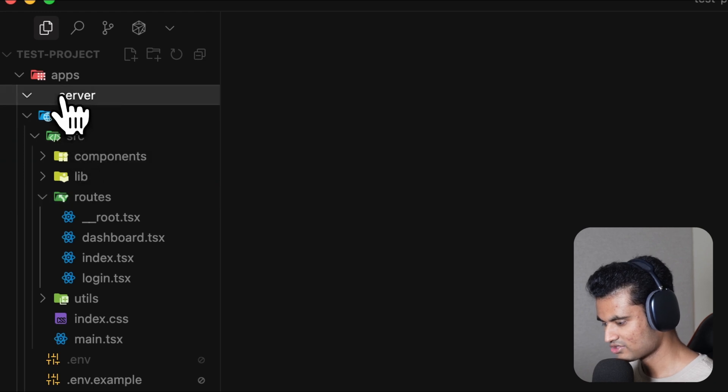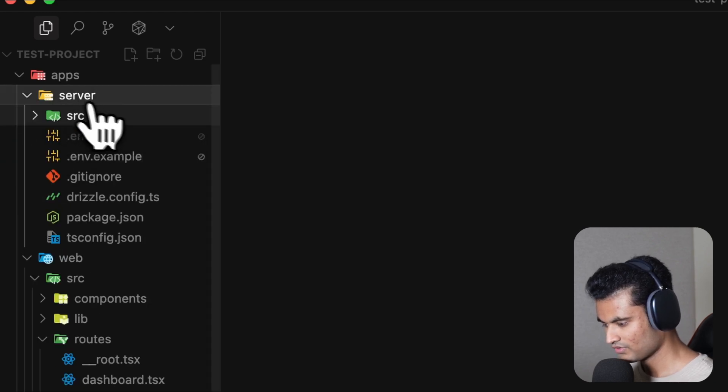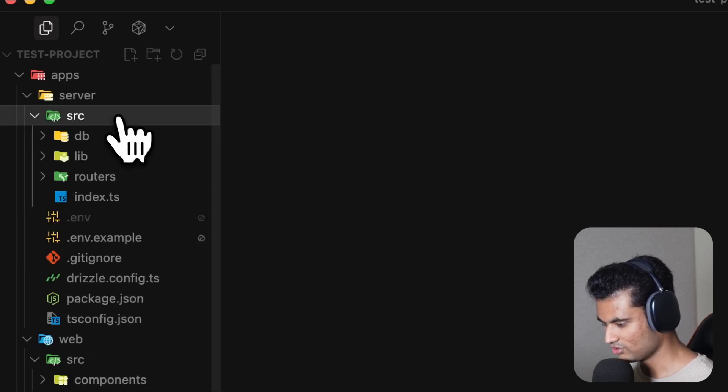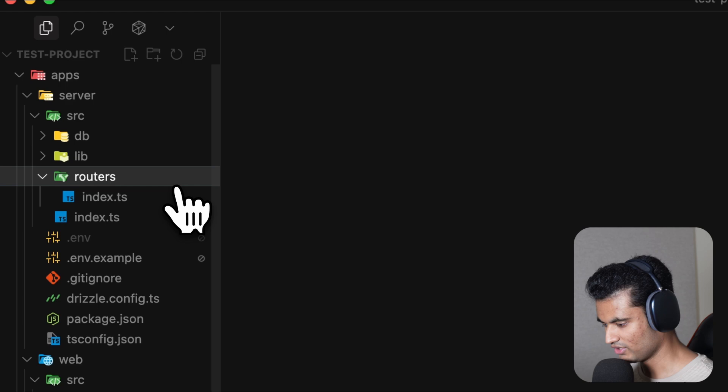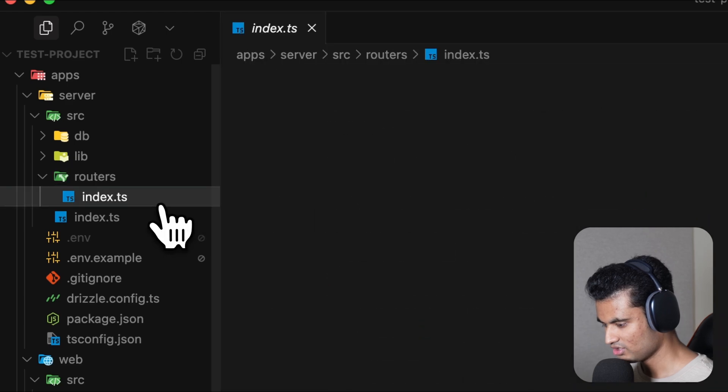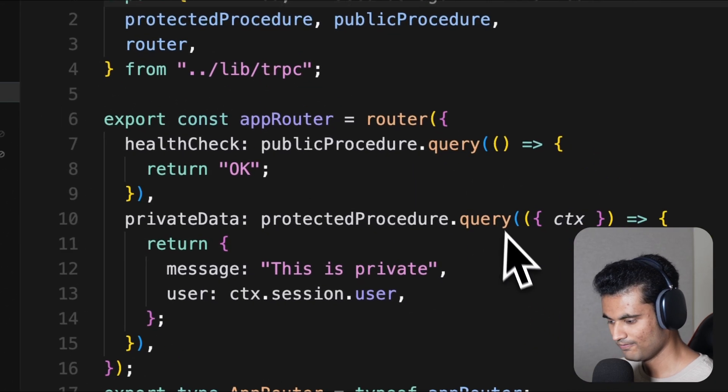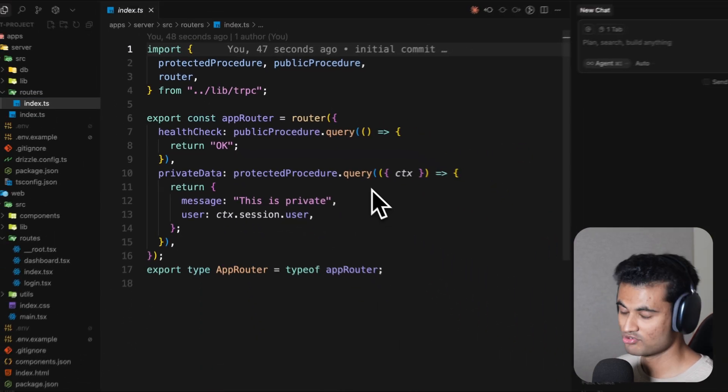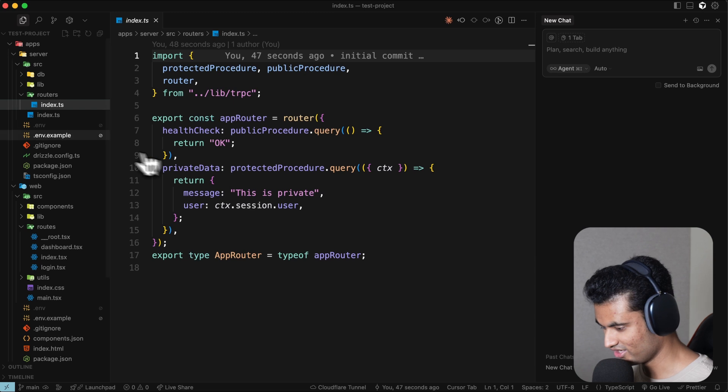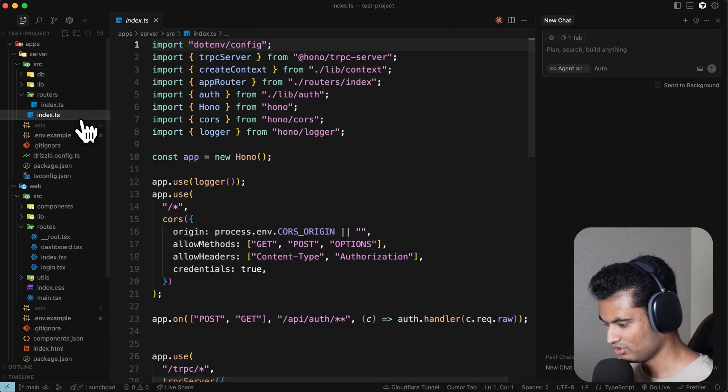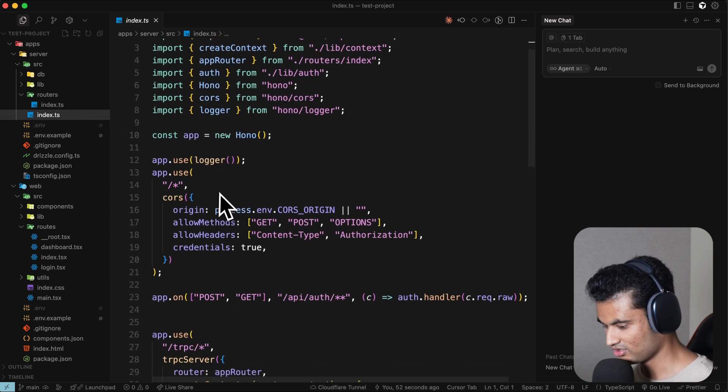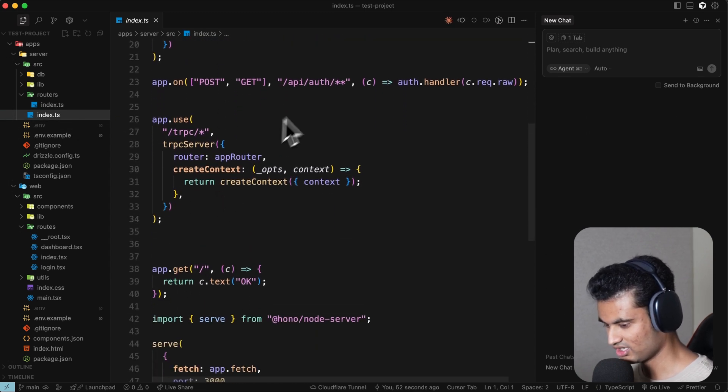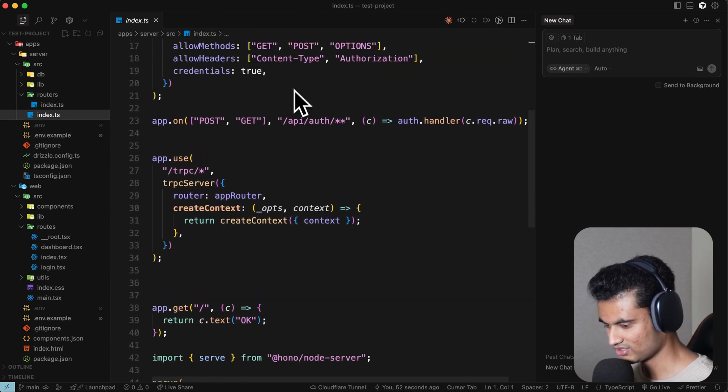Then we have the server. If we go to the src, you will find a lot of different stuff. You'll find routers, and a router immediately reminds you of tRPC. tRPC is already set up here. You can go to the index.ts file and you can see everything is set up.